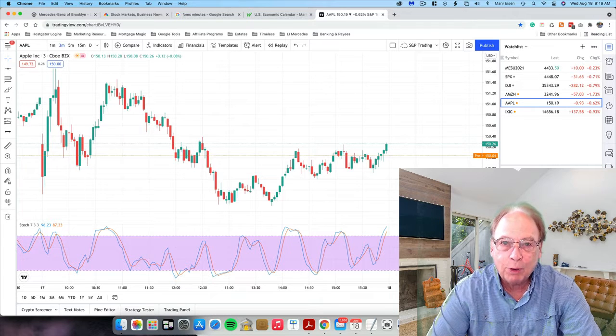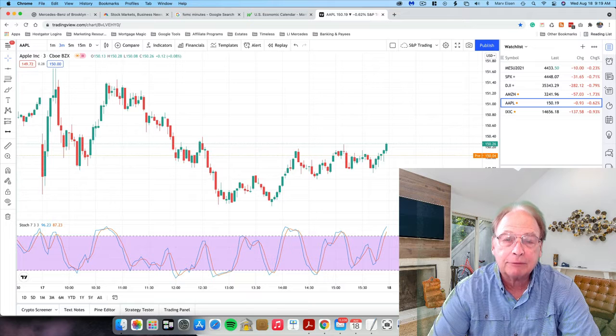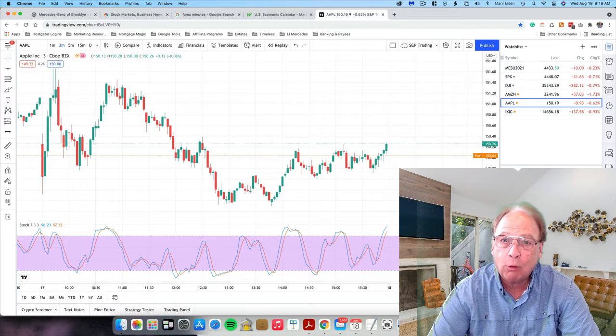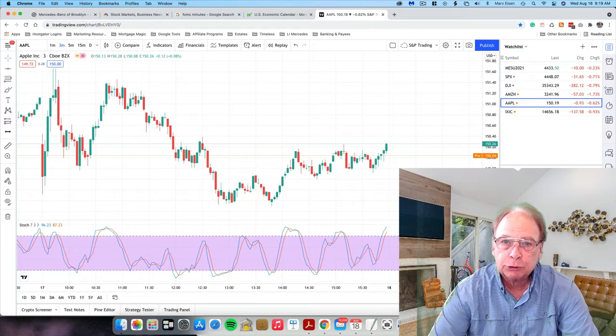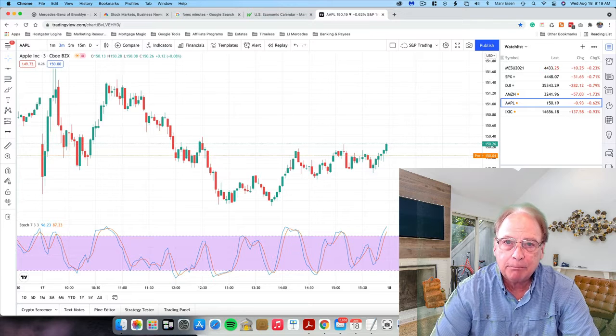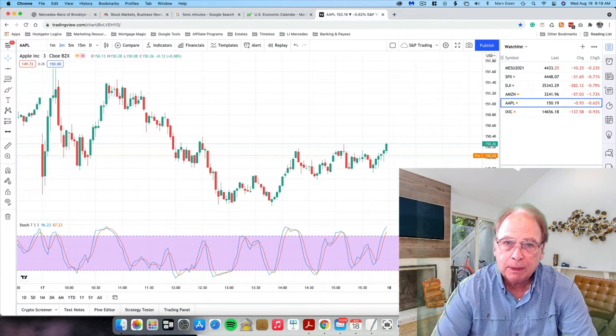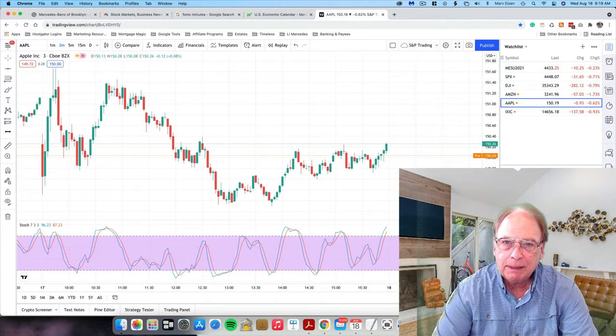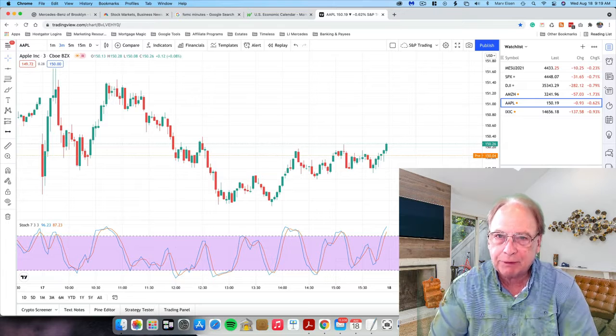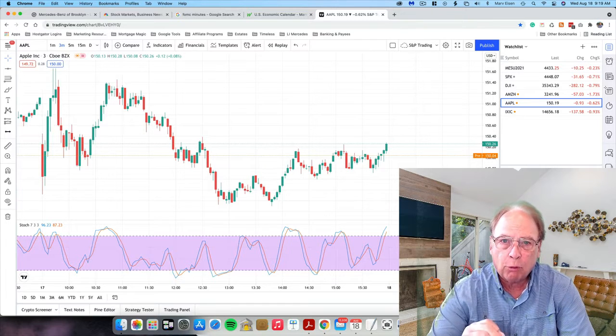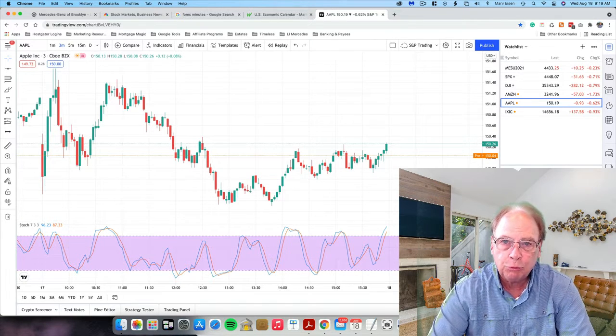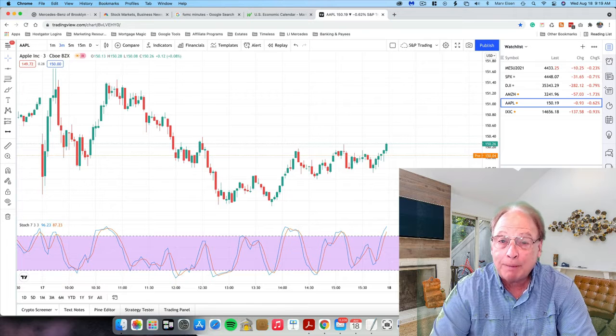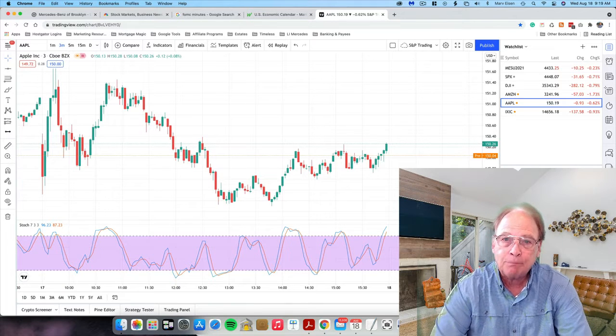Good morning, everyone. This is Marv Eisen from Timeless Dollar, and today is Wednesday, August 18th, and trading the S&P E-mini and MicroE-mini market today is going to be a little bit different, especially for all those new traders who don't know what the FOMC Minutes announcement is.